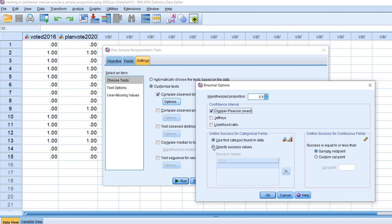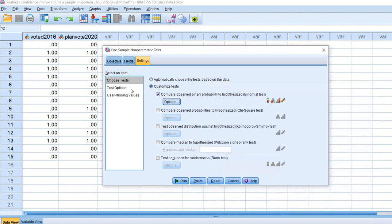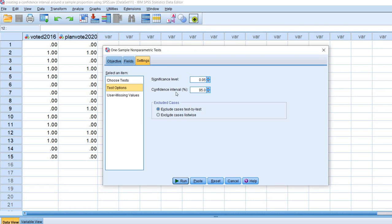Click on Options and you'll see where it says hypothesize proportion — that's for the binomial test, which we're not focusing on. Click on Clopper-Pearson exact. Then under specify success values, type in 0, because we want to generate a confidence interval around the proportion of cases that did not vote in 2016 — those individuals are denoted with 0 values. The confidence interval percentage default is 95%; you can adjust it with the toggle, but we'll leave it at 95%.